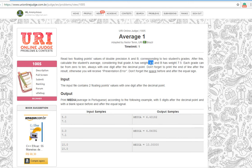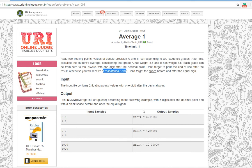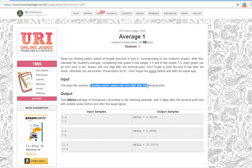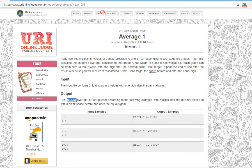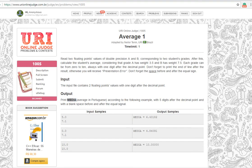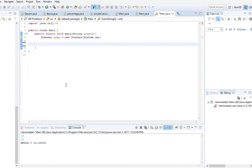Do not forget to print the end of line, otherwise you will get a presentation error. The output should be media equals sign and the average. For the output we should assign the average to media with five digits after the decimal point.